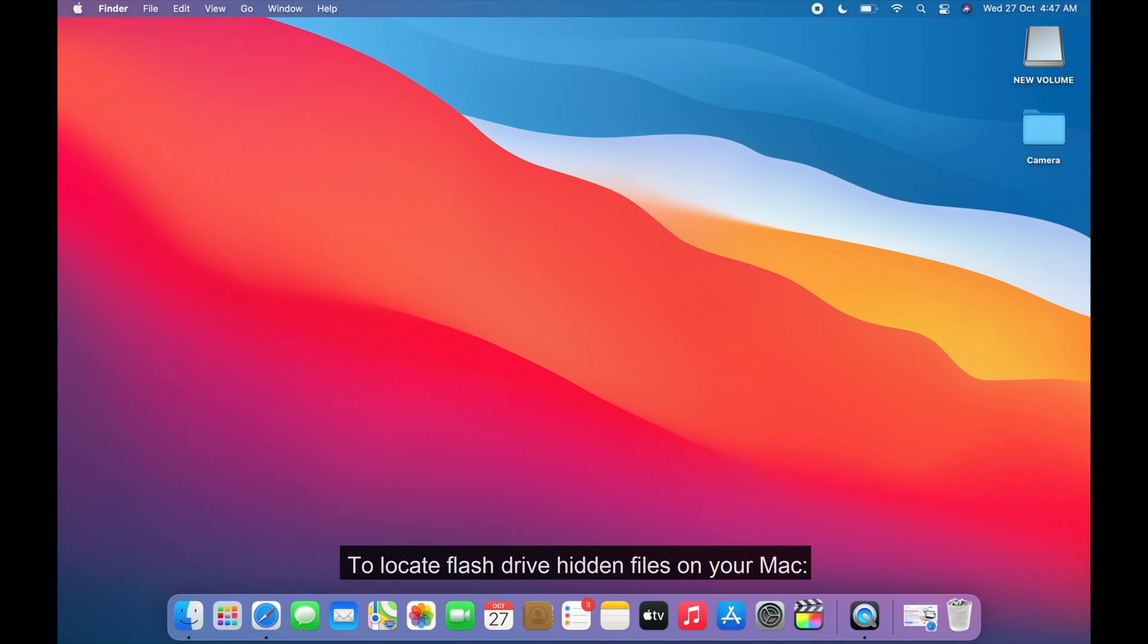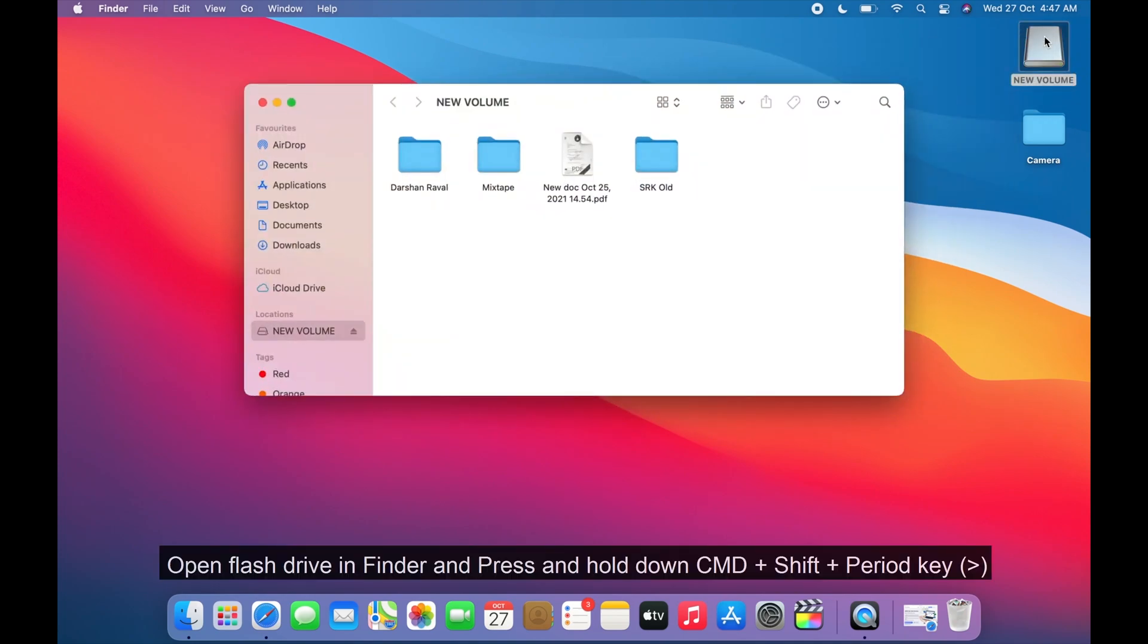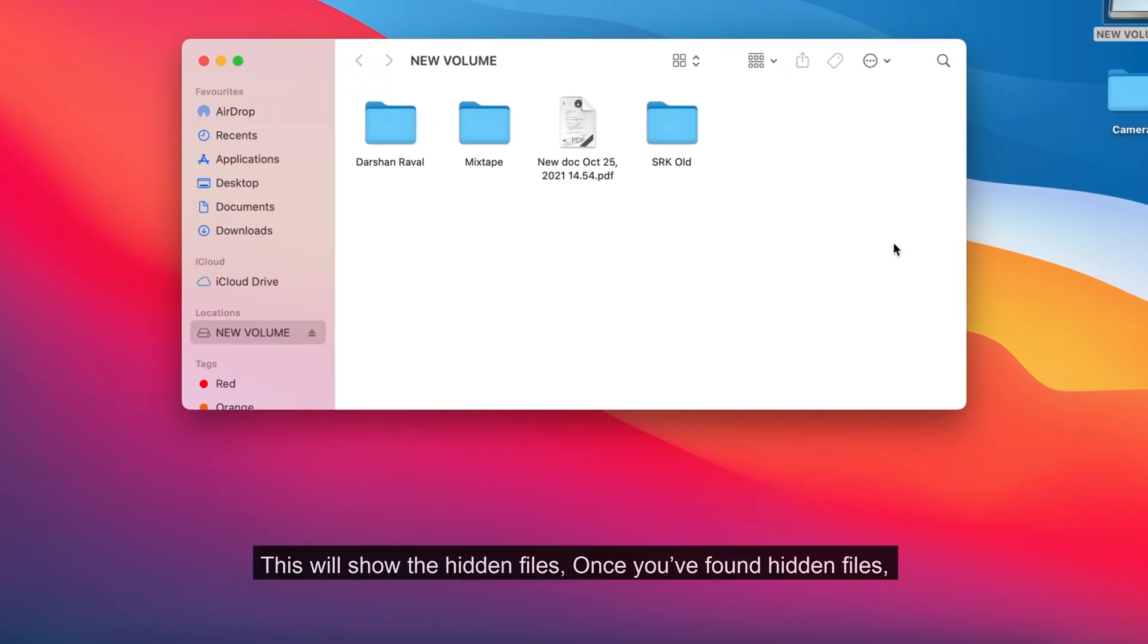To locate flash drive hidden files on your Mac, open flash drive in Finder and press and hold down CMD plus shift plus period key. This will show the hidden files.